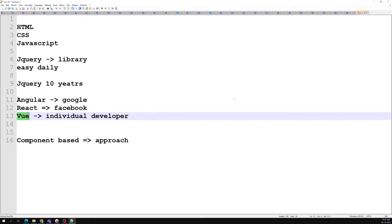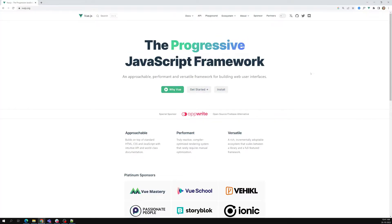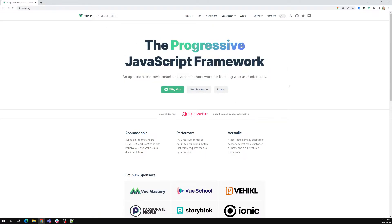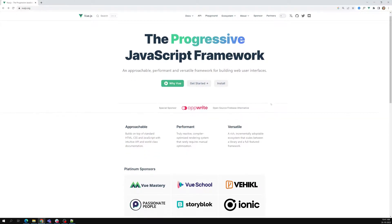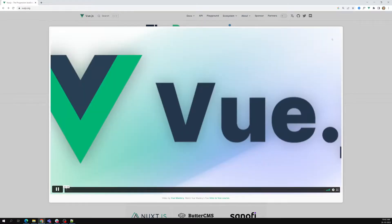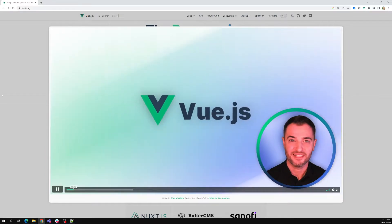Vue.js is very simple to learn — not that complicated. Right now, Vue 3 has the Composition API introduced, which is a bit new and has a React-based approach. We are learning Vue.js, which is a progressive JavaScript framework.